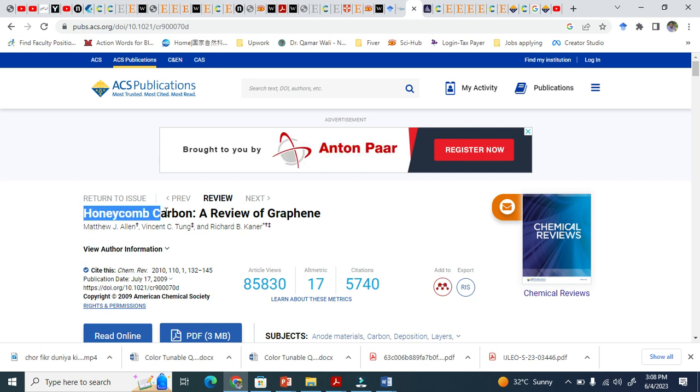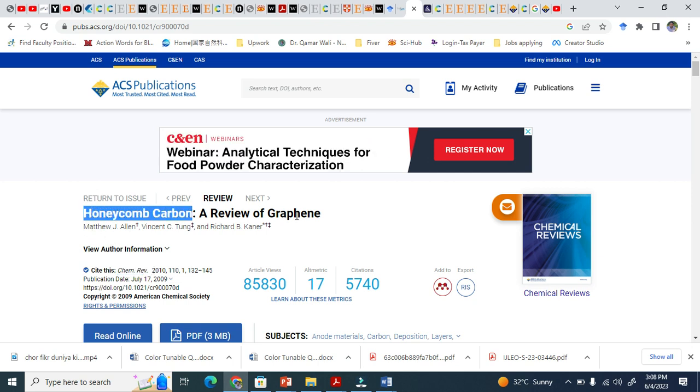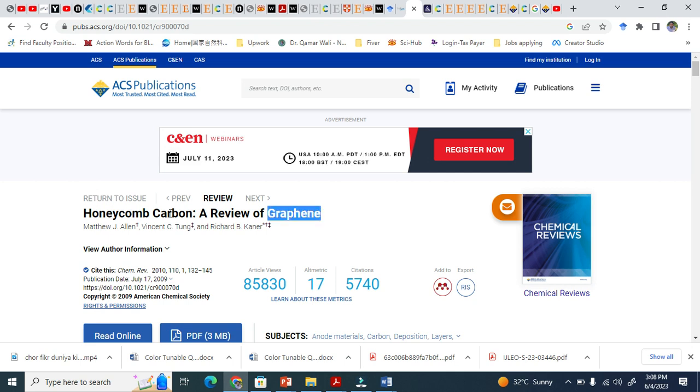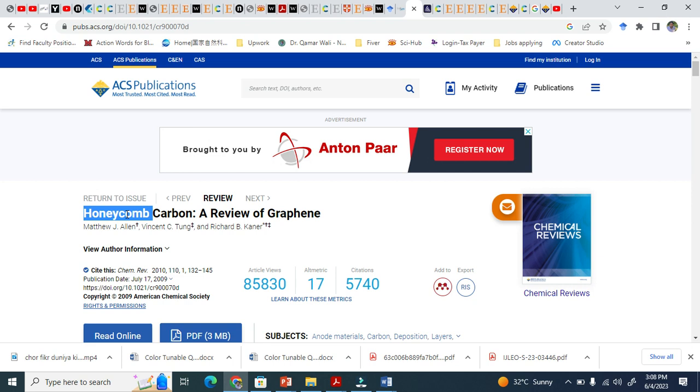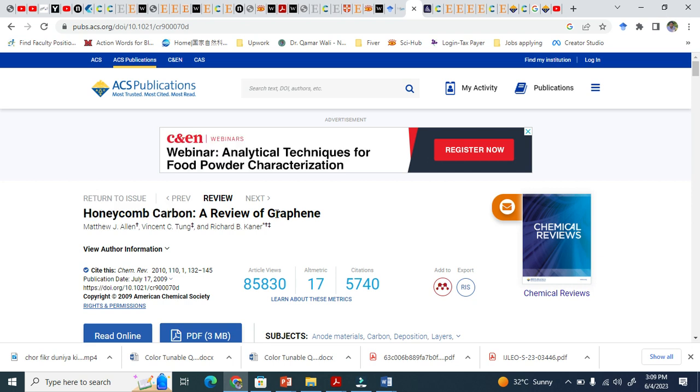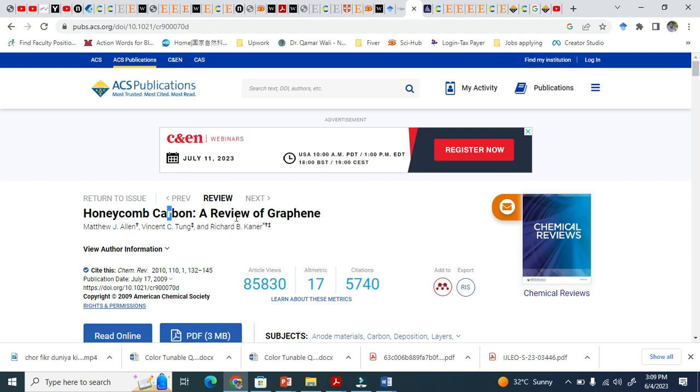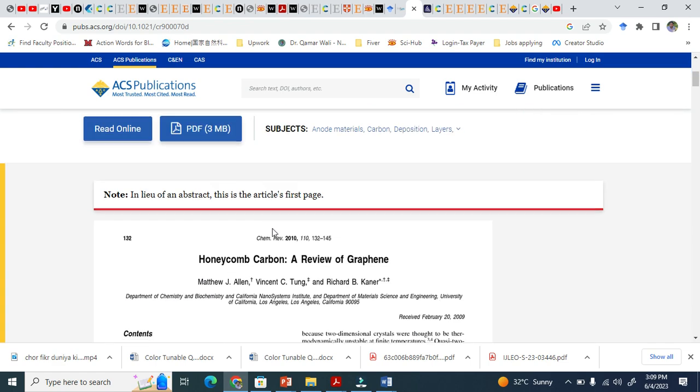"Honeycomb Carbon: A Review of Graphene." The graphene structure is basically like honeycomb with hexagonal shifts, and graphene is basically an allotrope of carbon. This review is the roadmap for graphene.